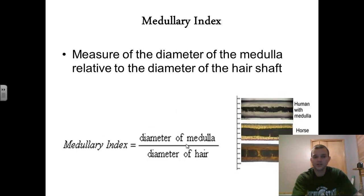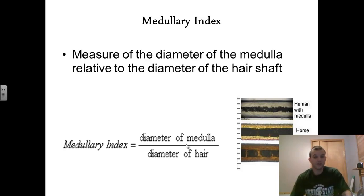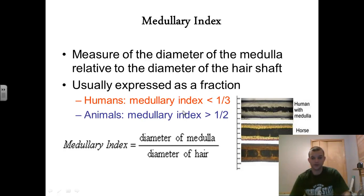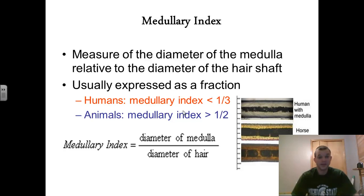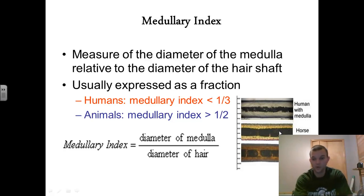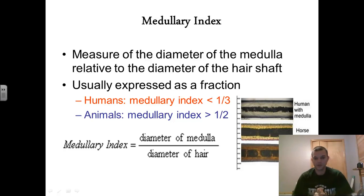The medullary index is a measurement of the diameter of the medulla relative to the diameter of the hair shaft. We measure the diameter of the medulla and compare it to the diameter of the actual hair, and when we divide those two it gives us a fraction. If the fraction is less than one-third, chances are it's a hair that came from a human. If the fraction ends up being one-half or greater, chances are it came from some other mammal. You can see the horse is going to have a medullary index slightly higher than one-half, and the cow looks like it's going to be pretty close to one-half when you calculate that out.